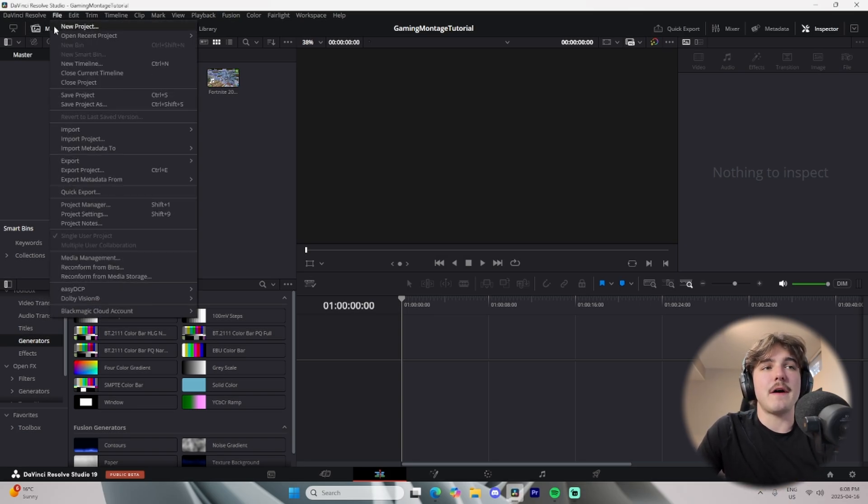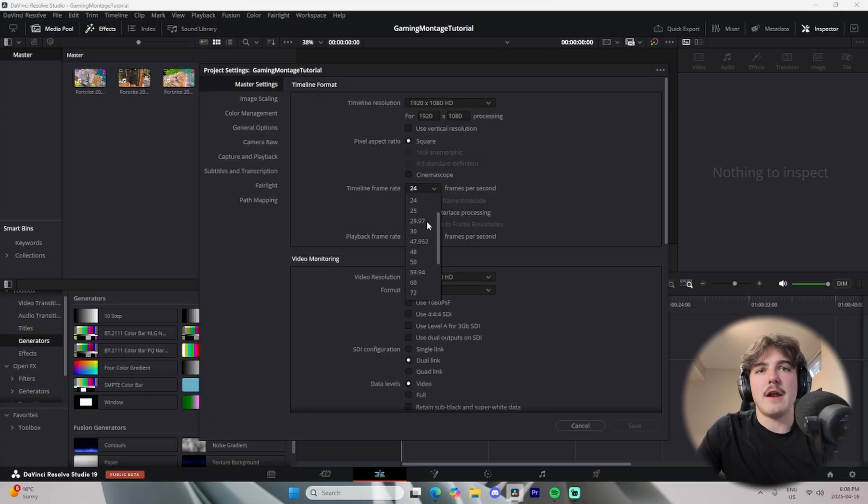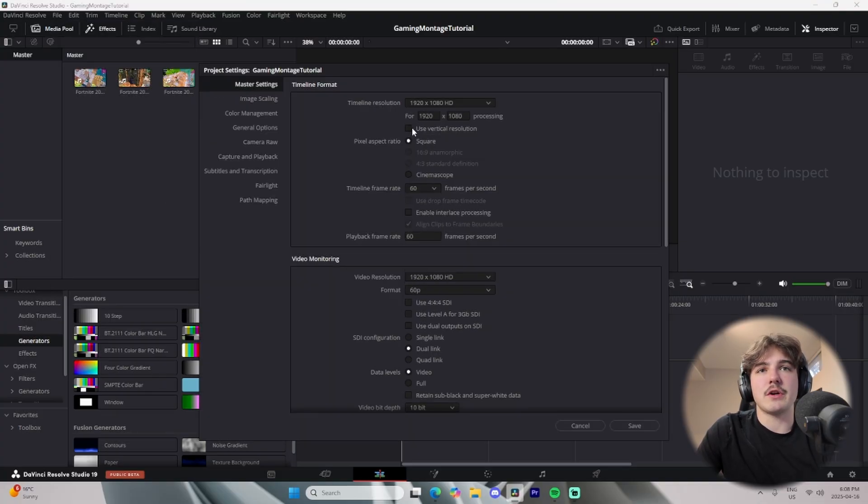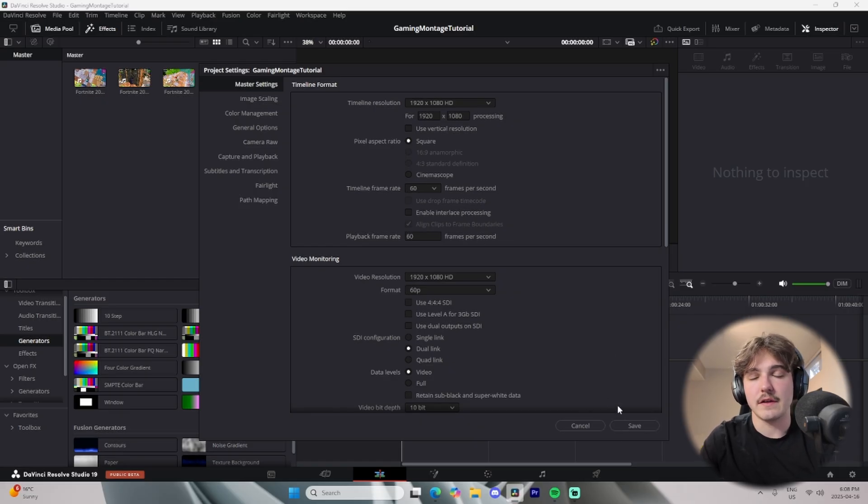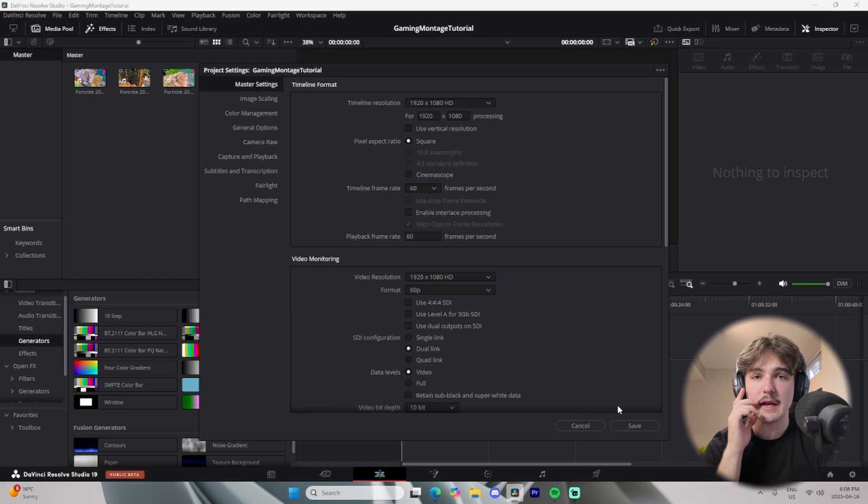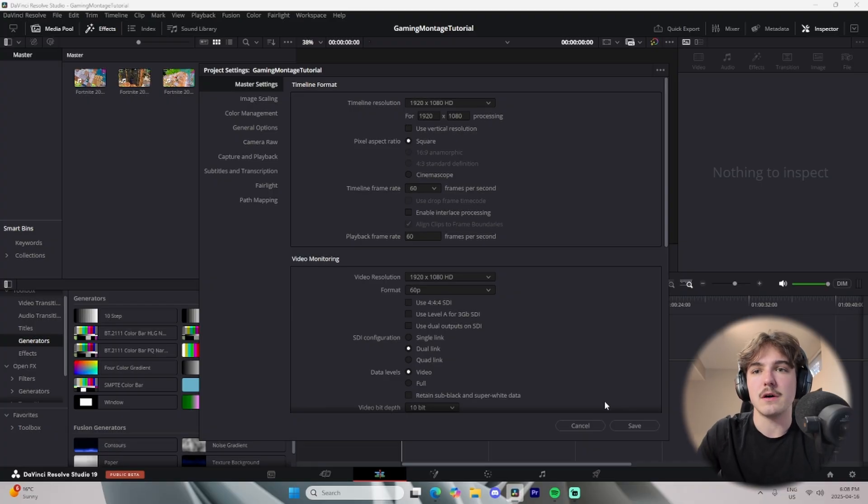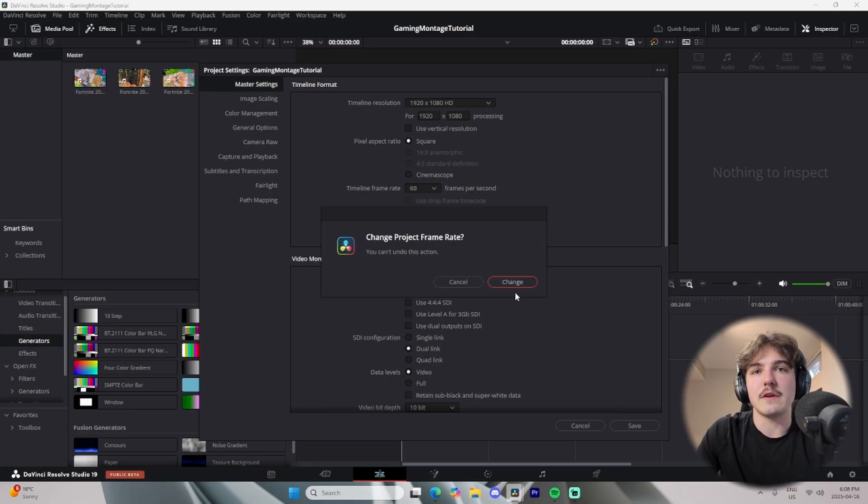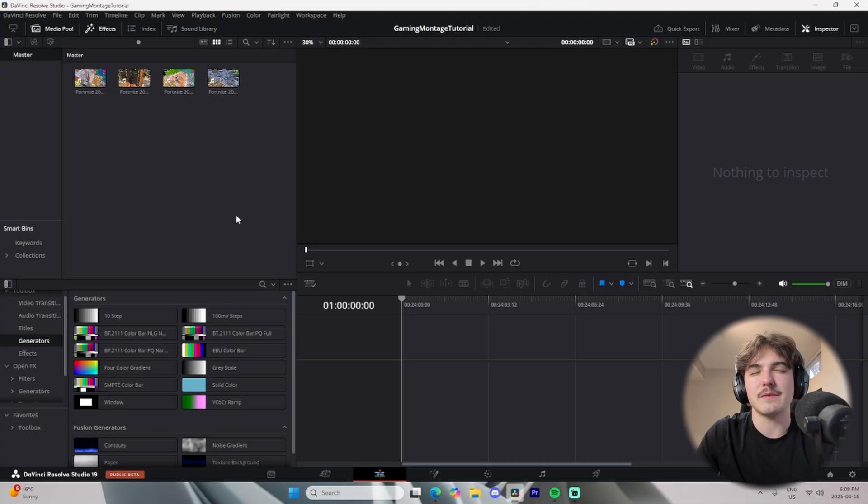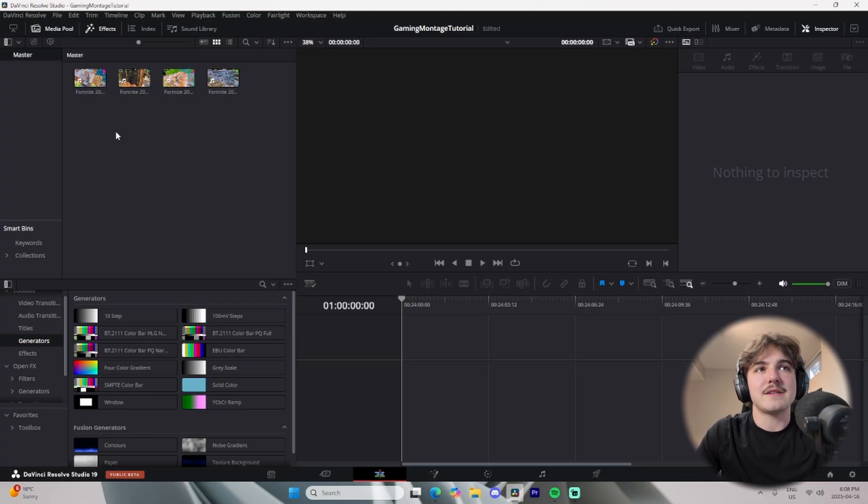You're going to come up here to file project settings and make sure that your settings are set to 1920 by 1080, and also make sure that your frame rate's set to 60, and then you'll just press save. But if you want to be editing in 4K, let's say you have 4K resolution clips, you could edit in 4K as well. But if you record in 1080, that's not the end of the world.